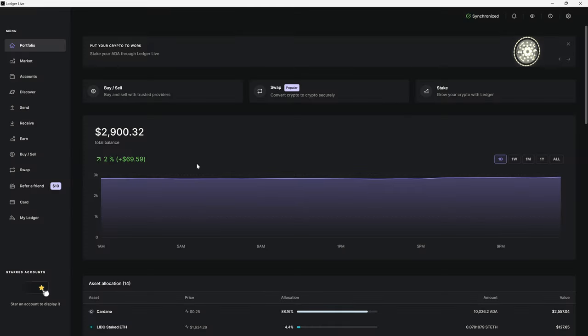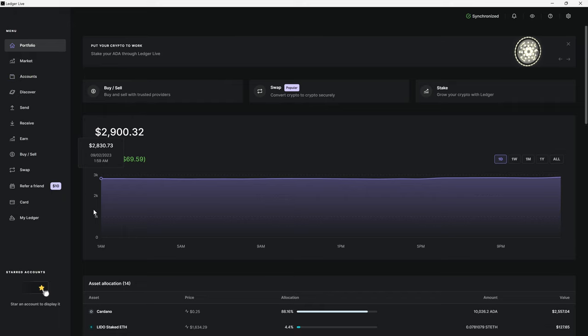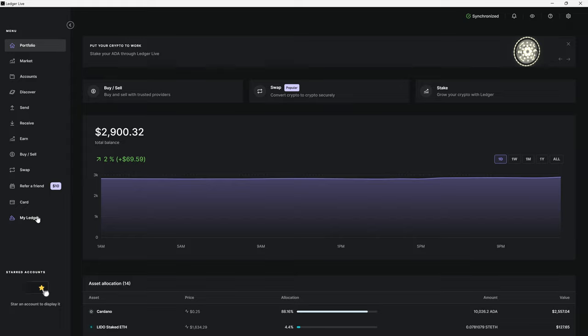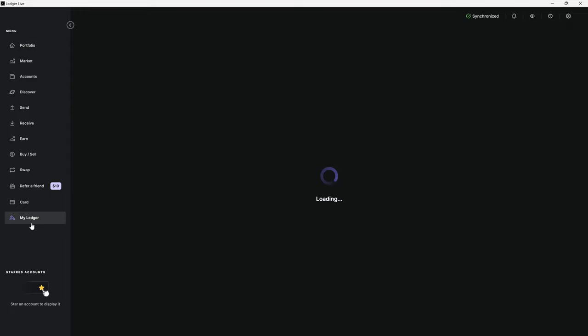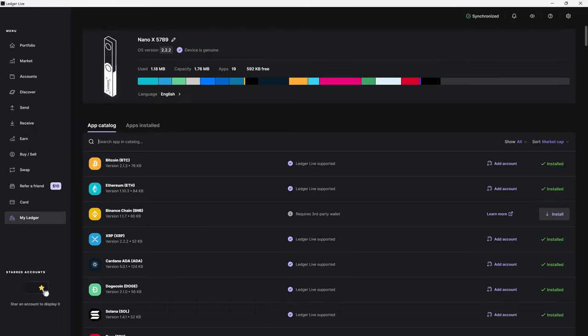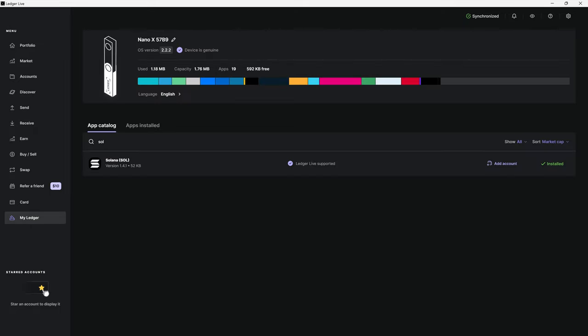Now that we're in our Ledger Live app, there's going to be a couple things you'll need to do if you don't already have it done. First, make sure you have the Solana app downloaded on both the Ledger device itself and in your account. You would go to My Ledger, agree to it on the Ledger device, then come over here and look for Solana. You would hit install and it would install on your Ledger device.